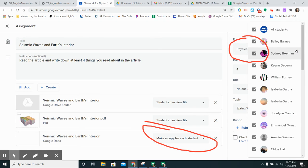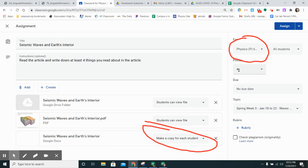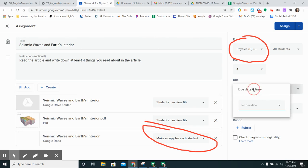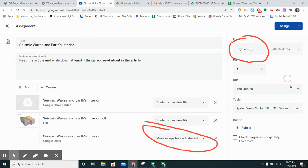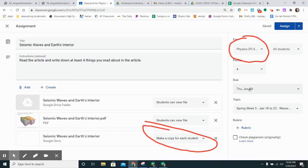I can select how many students I want it to be published for and the points. This is the only one that really needs to get changed and that's the due date because the due date is going to depend on which class period it is. That's the only thing you really need to update from one class period to the other and then you just need to click assign.